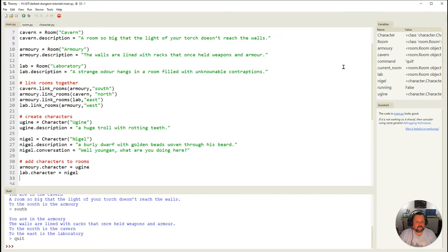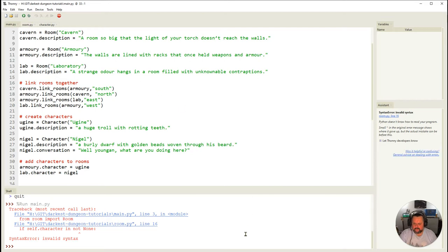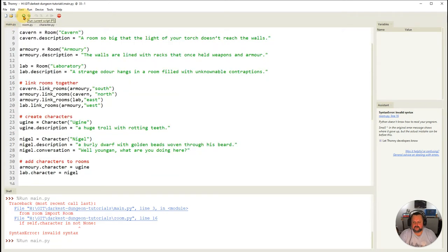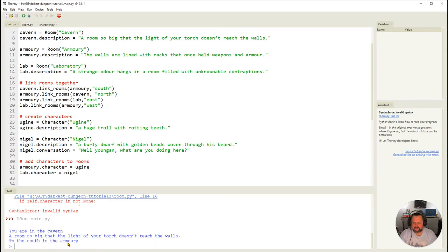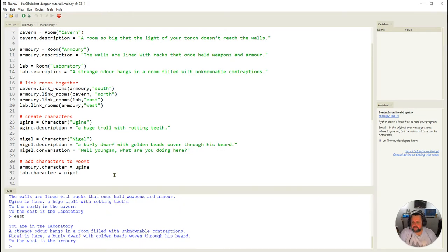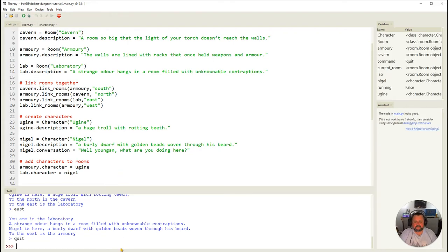Running main.py — there's a syntax error: 'is not None' was written incorrectly. Fixing it and running again: you're in a room, go south into the armory, and it says 'Eugene is here — a huge troll with rotting teeth.' Going east into the lab shows Nigel's description. The character descriptions are now showing correctly in the room.